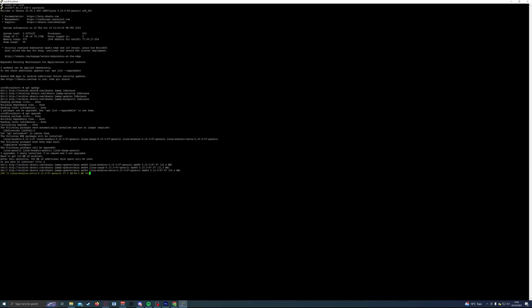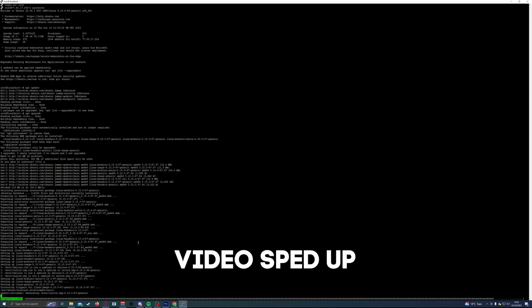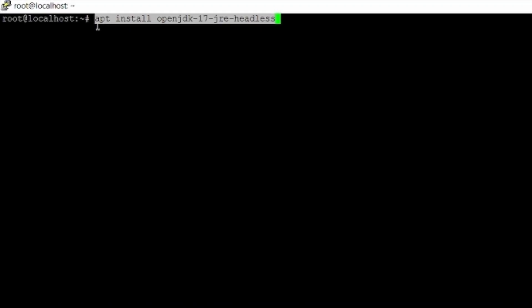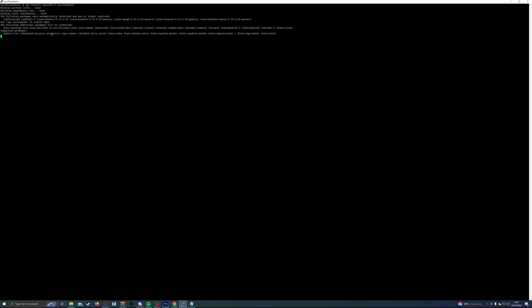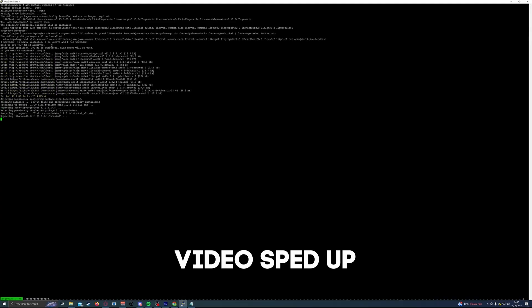Once that finishes, the next thing we want to do is install Java. Java is what Minecraft runs through — it's its base programming — so we need the correct version installed. To do that, run the command: apt install openjdk-17-jre-headless. I'll put that command in the description so you can copy and paste it. Hit enter and it will start installing Java. You may need to hit Y at some point to confirm the installation.